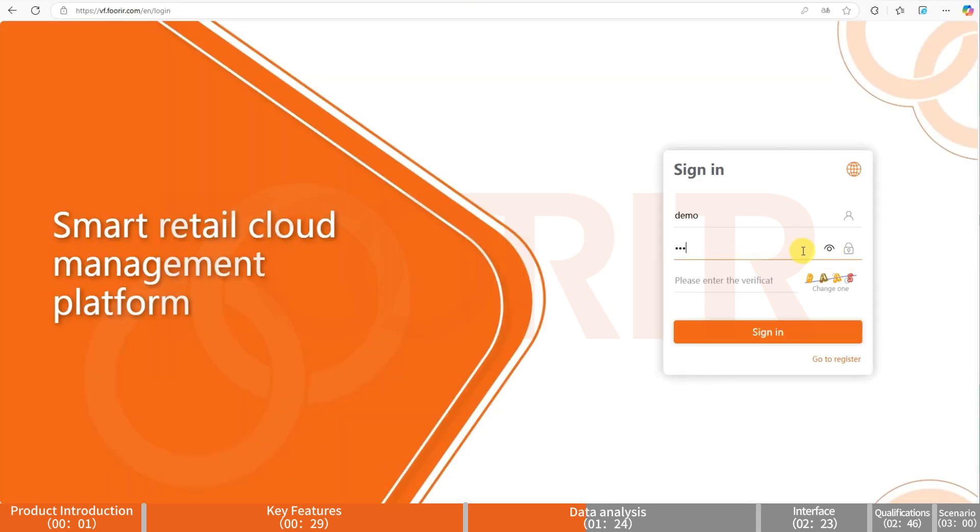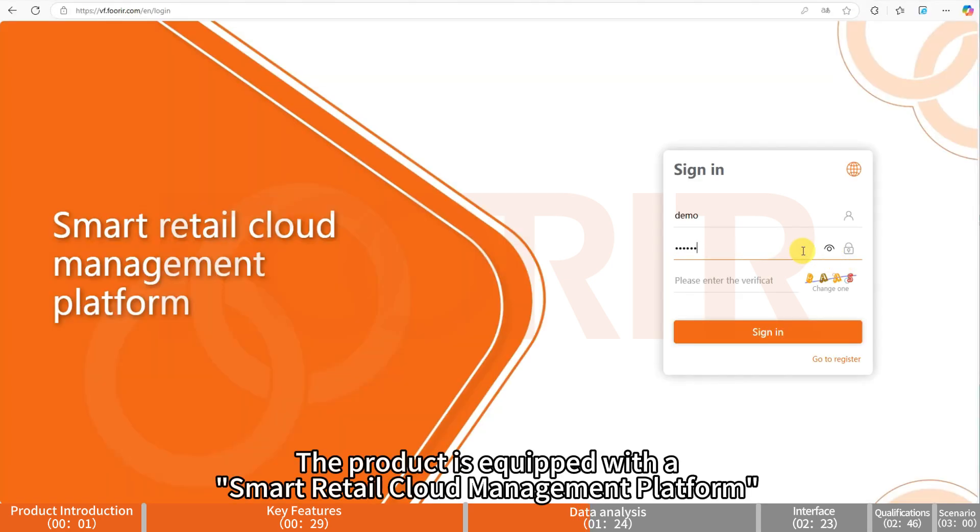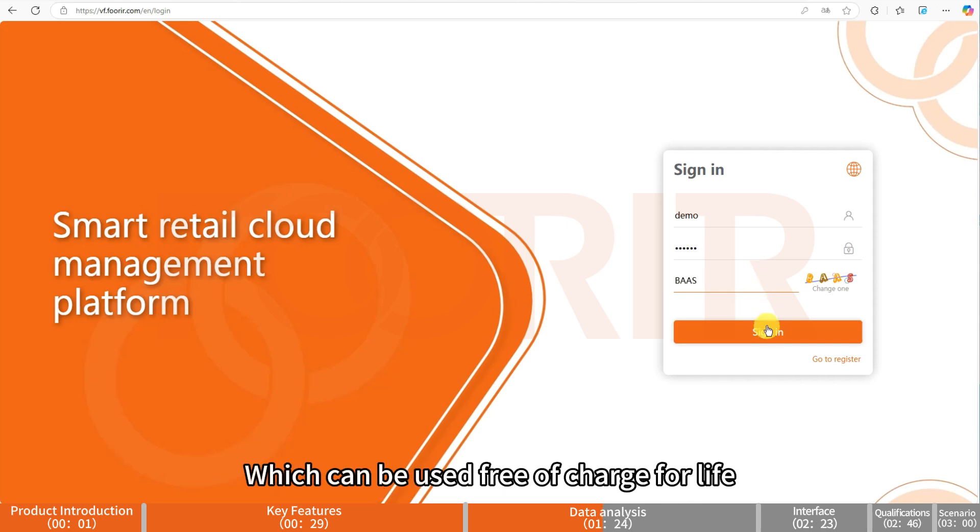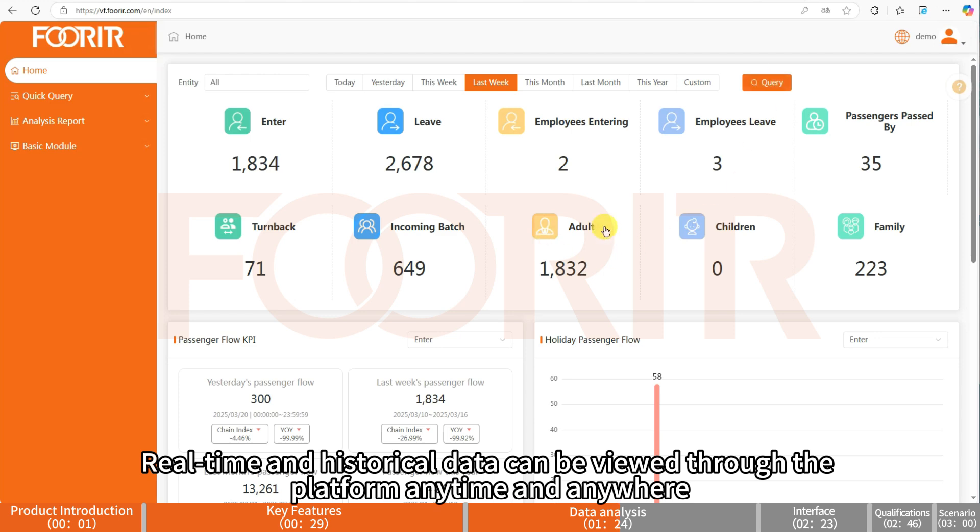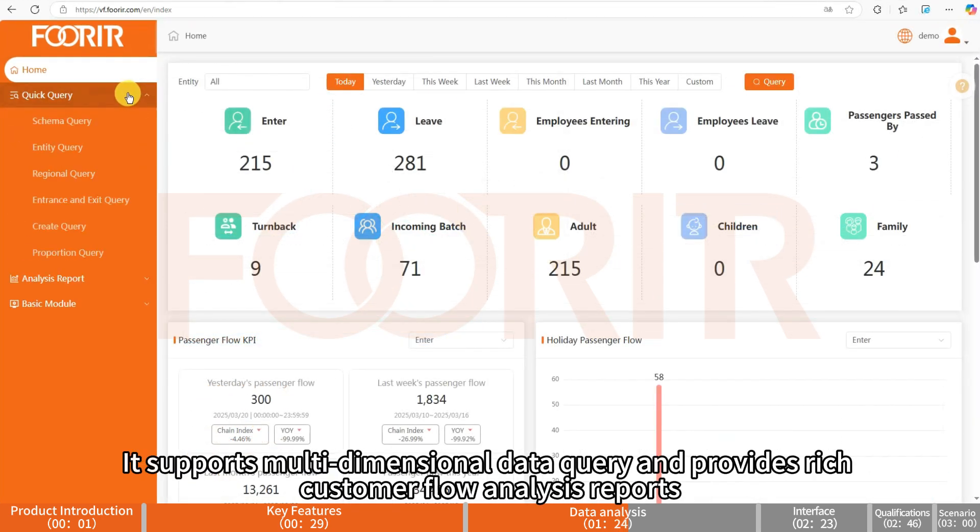The product is equipped with a smart retail cloud management platform which can be used free of charge for life. Real-time and historical data can be viewed through the platform anytime and anywhere.